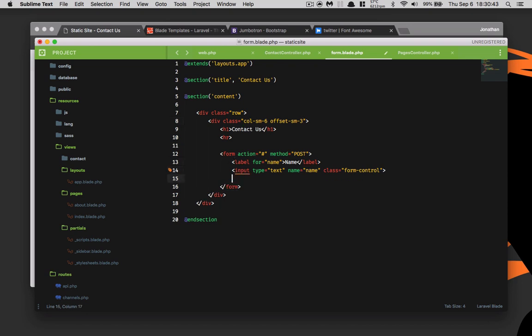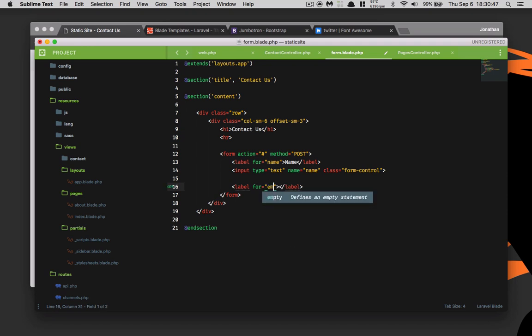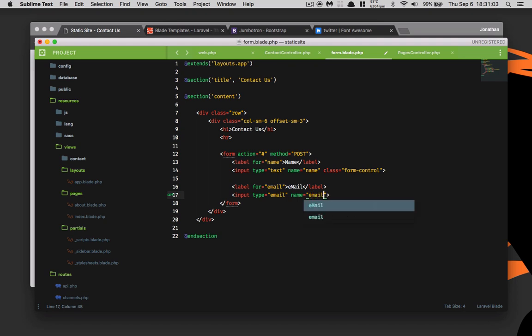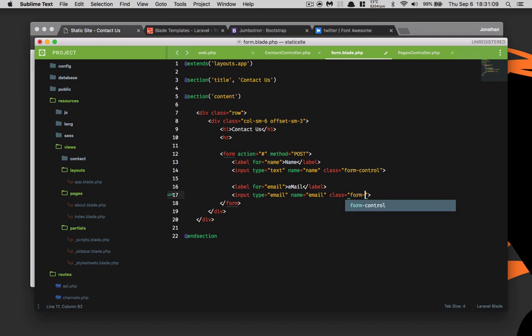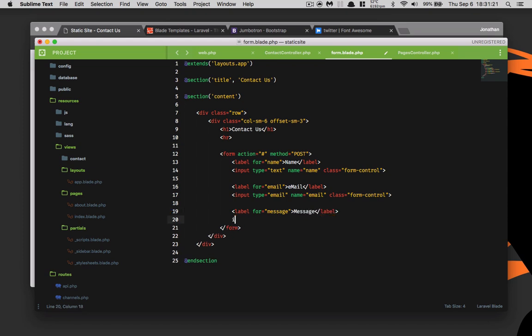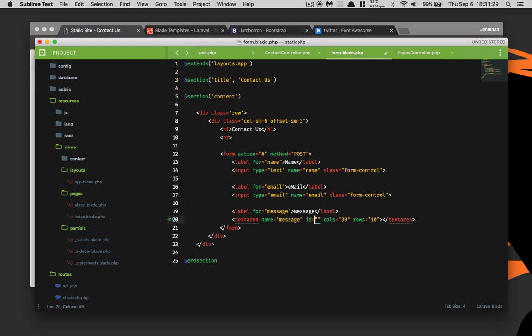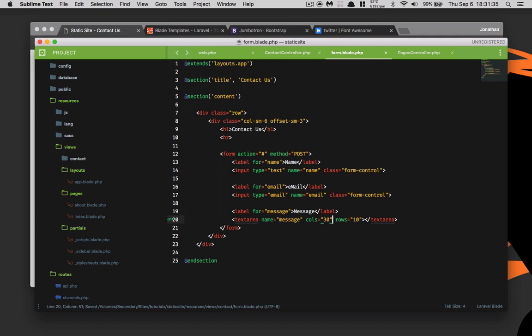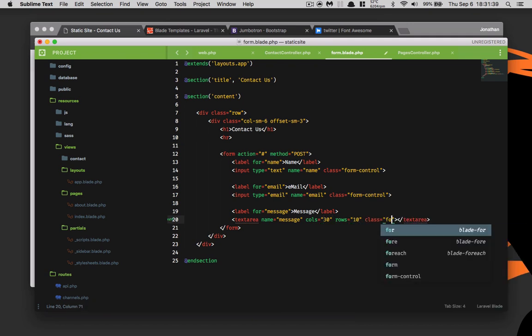Now we'll go ahead and do another label. This is going to be for email, and this is going to be email. The input type is going to be email, the name is going to be email, and the class is going to be form control again. The next one is label for message. It's going to be a text area, name is going to be message. We'll also create a class of form control for this one as well.